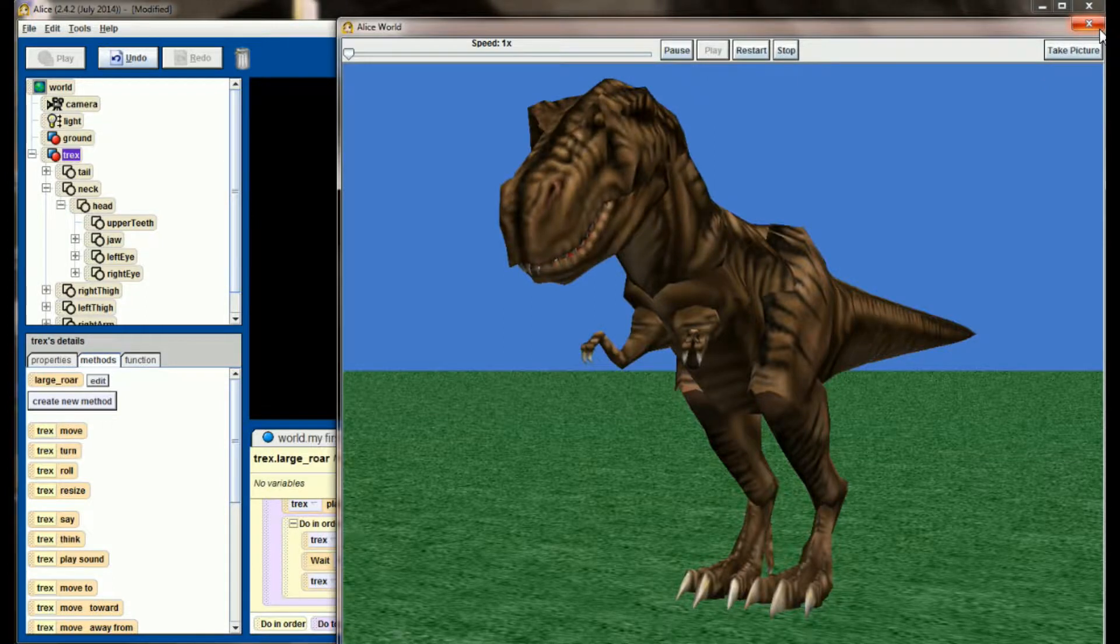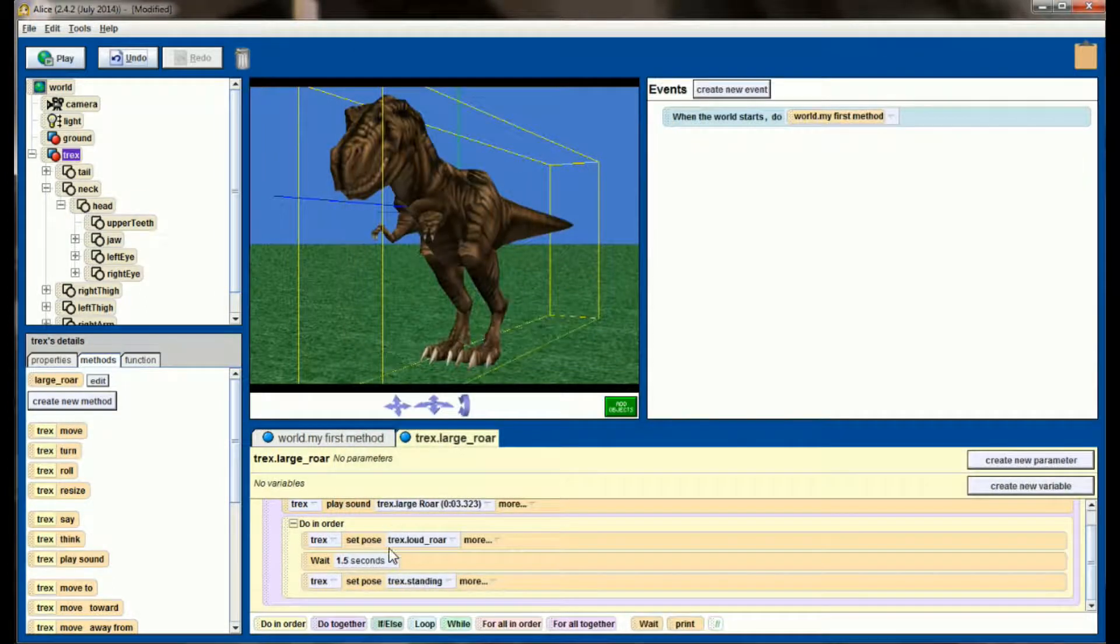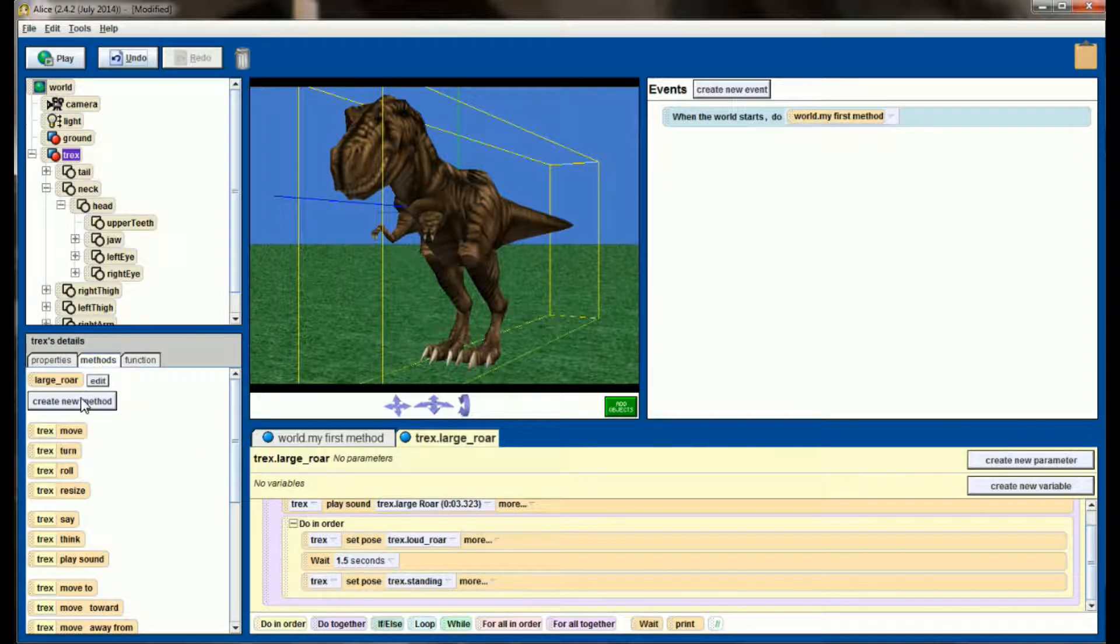That looks a little bit more realistic, so I'm pretty happy with the way this turned out. So now, my T-Rex has the ability to use the Large Roar with the accompanying sound effect.